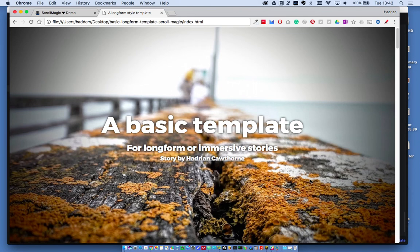In the next video, I'm going to go through a simple example of how to use ScrollMagic.